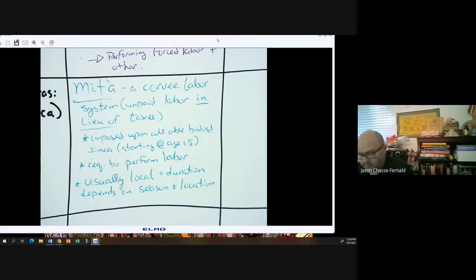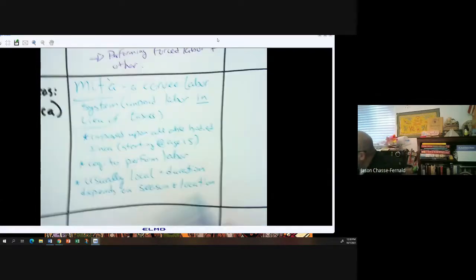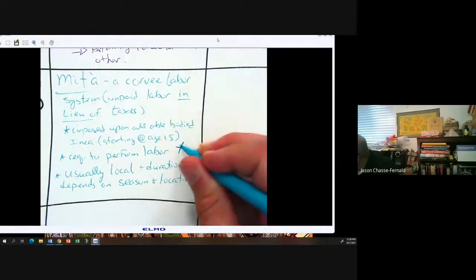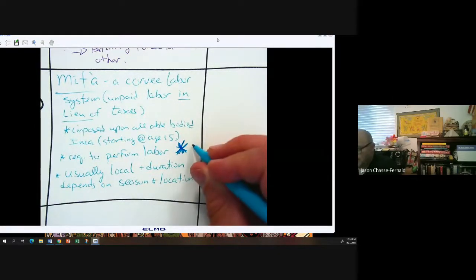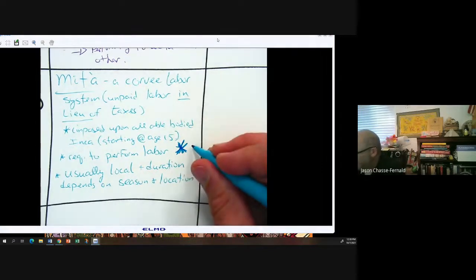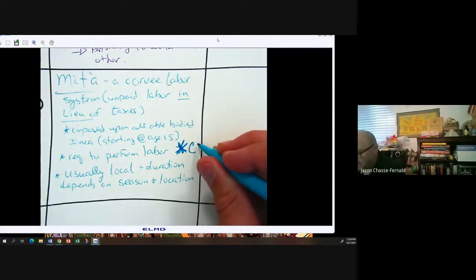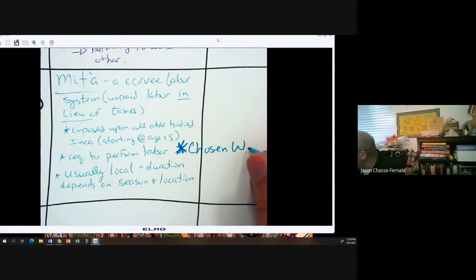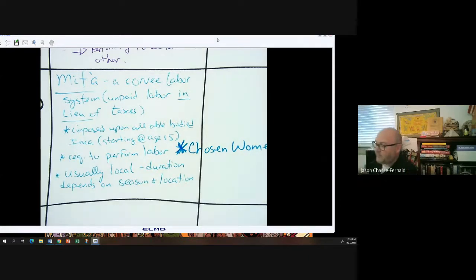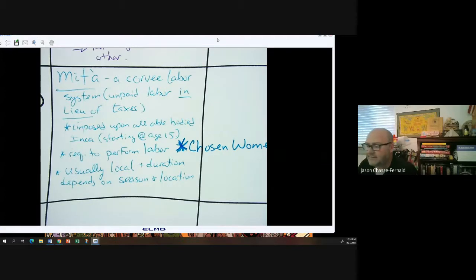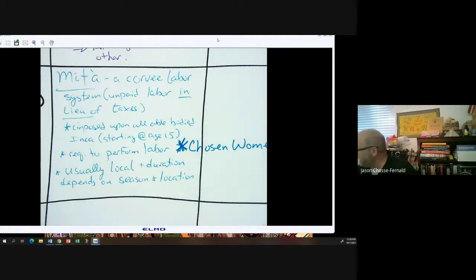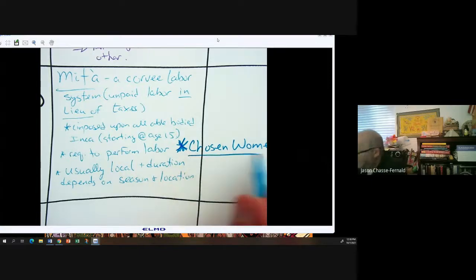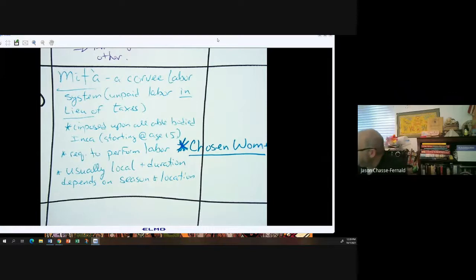I'll also throw in 'chosen women' here, even though they're more upper class and not who you typically think of with coerced labor. Chosen women performed labor for an entire variety of things in service of the emperor, and their entire lives after selection became a form of labor.